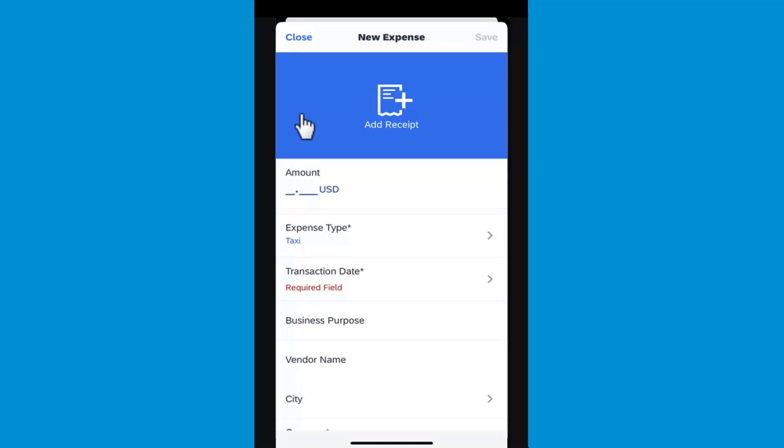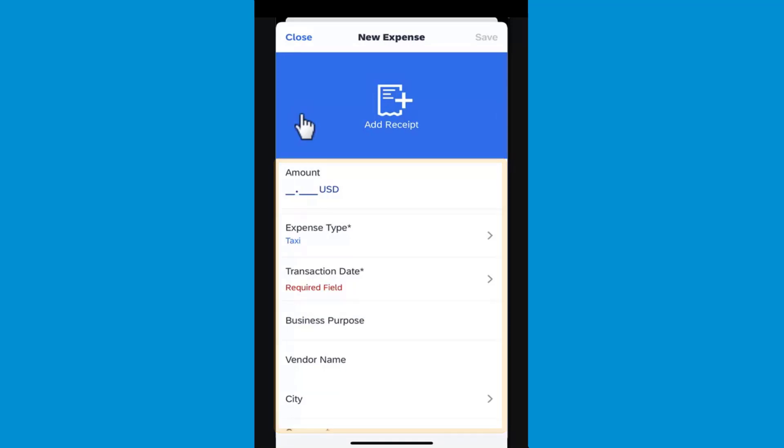On the New Expense screen, all your company's custom fields are available, and all the required fields are listed with an asterisk.